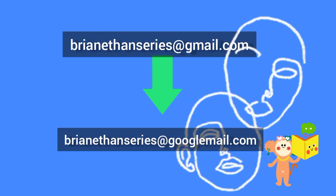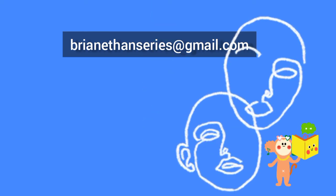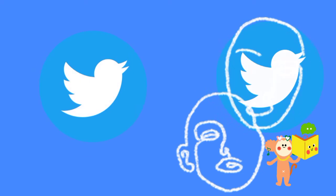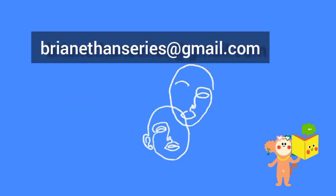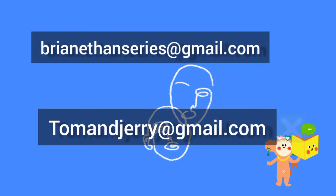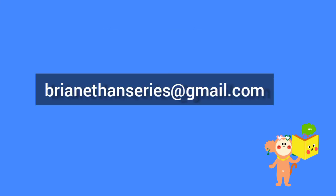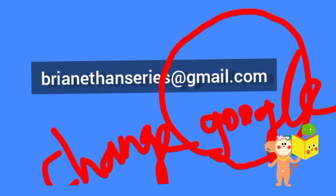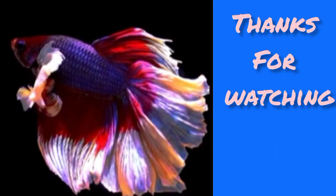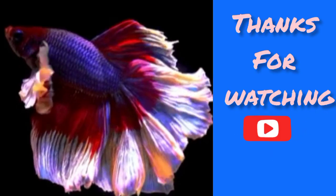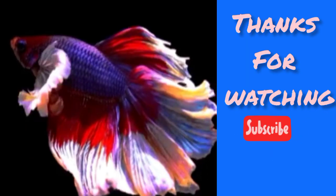When you create two social media accounts, no need to create two mail IDs. Only one mail ID is enough. Use this trick my friends. I hope you like this video so much. Thanks for watching. Bye bye.